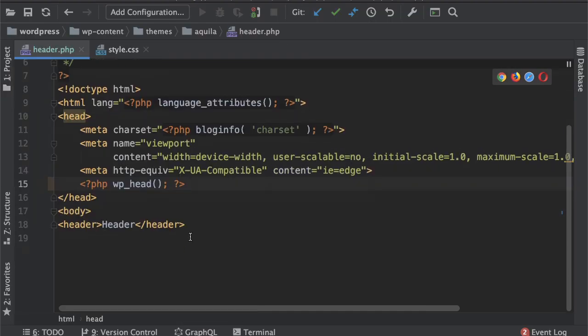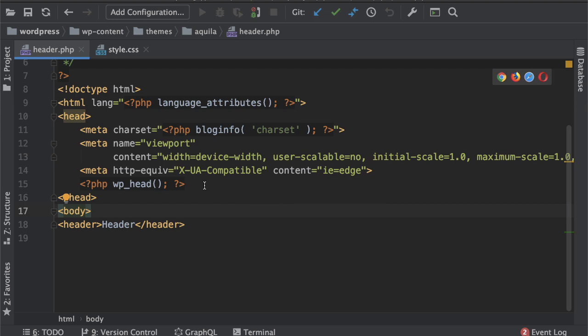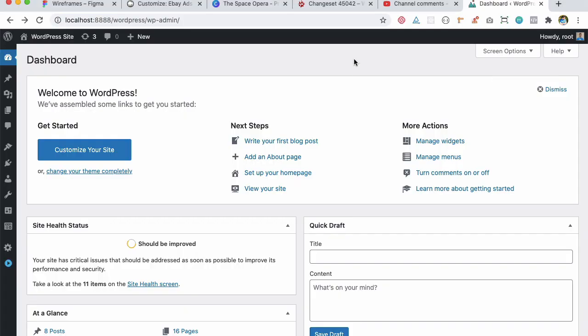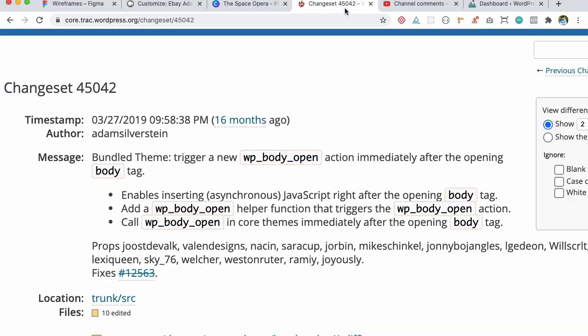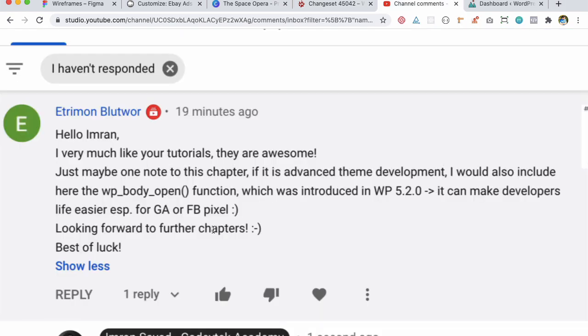Now we're going to move on to the body section. In this video we're also going to talk about something really important which is WP body open hook. First of all I'd like to thank Atrimon for pointing this out.